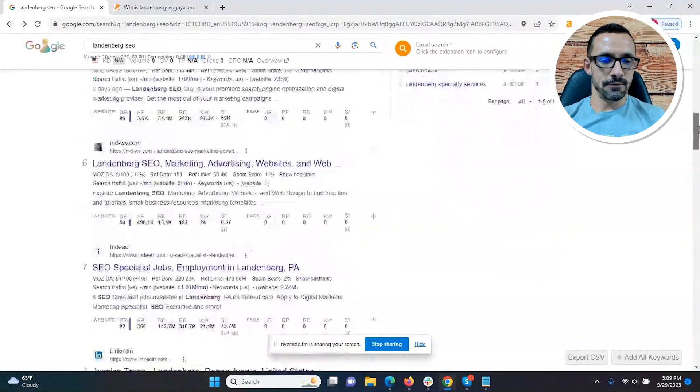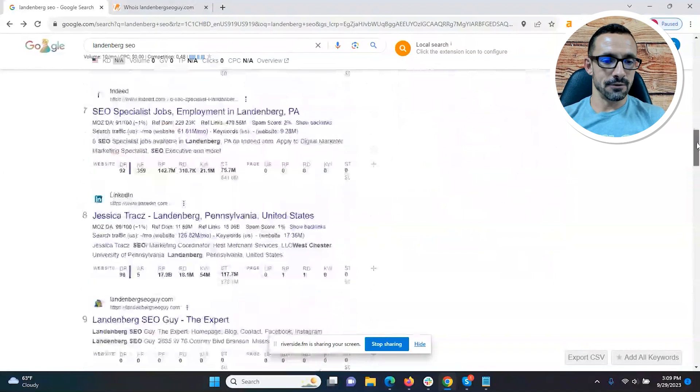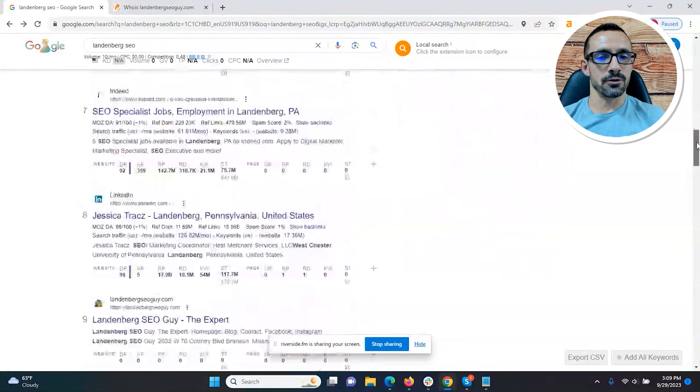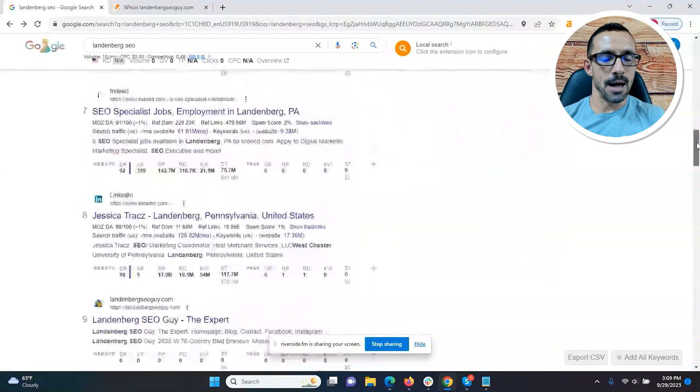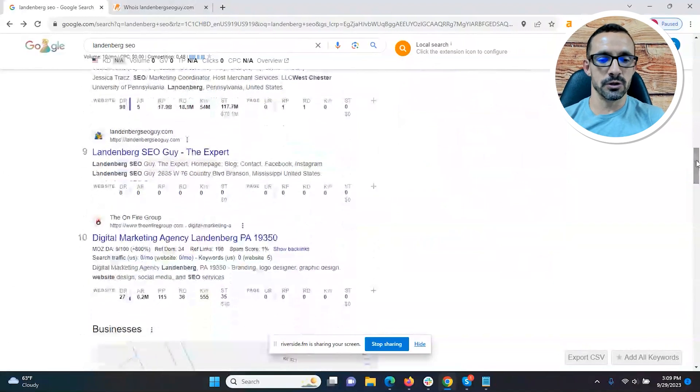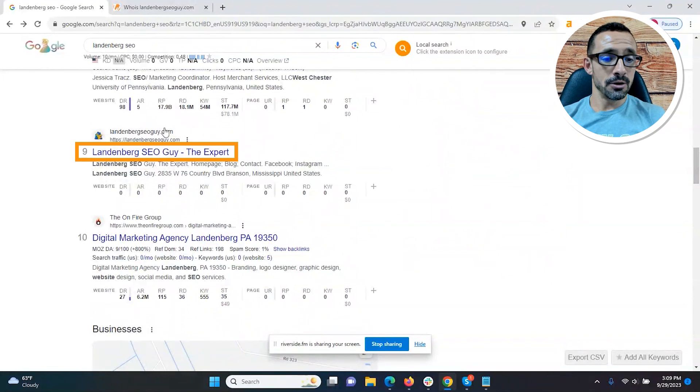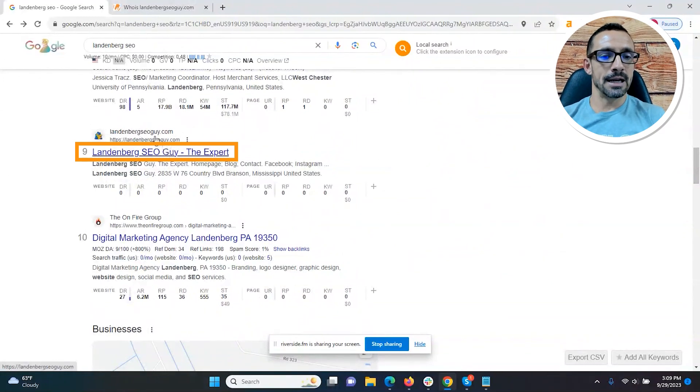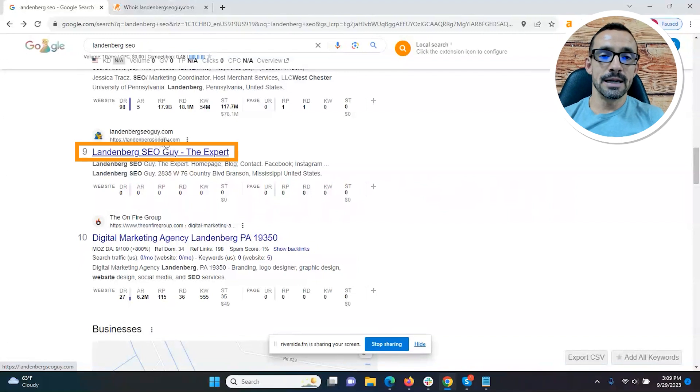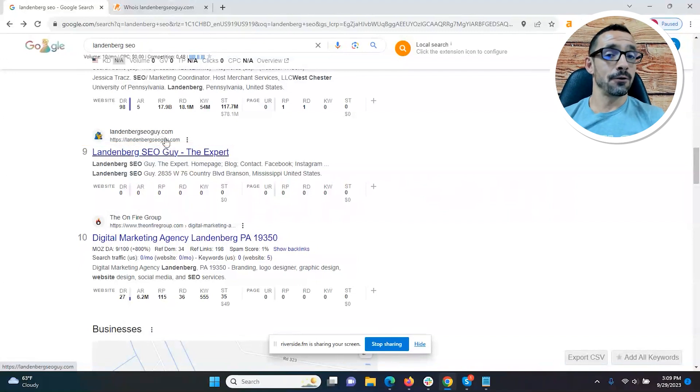At number six we have a foreign site, seven a foreign site, eight a foreign site. By foreign sites, that doesn't mean not my property or my students. Number nine, look what we have here. We have landenbergseoguy.com. What this means is we hit the first page in less than two weeks.